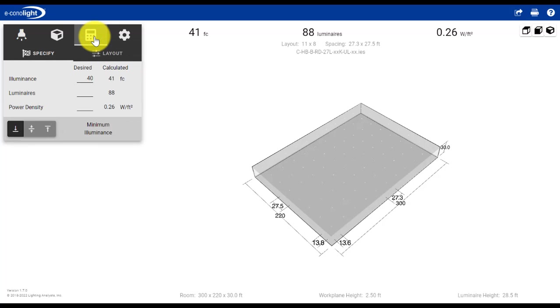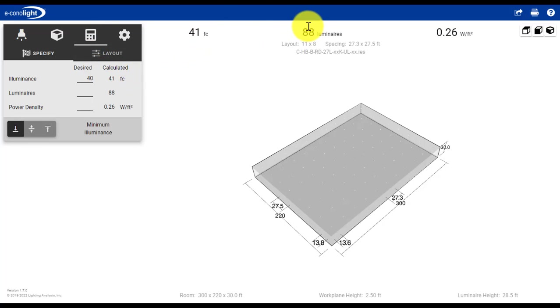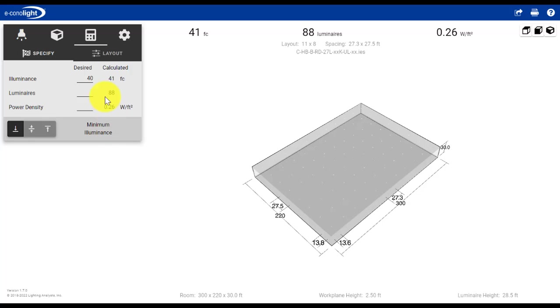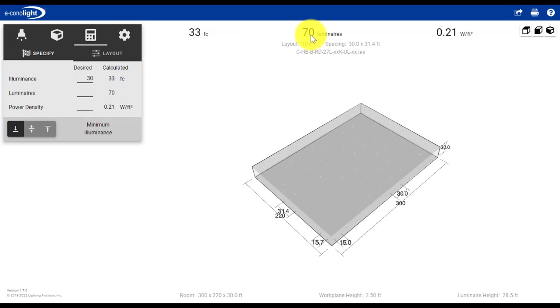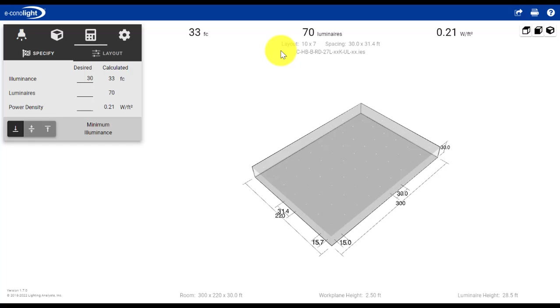The next thing we're going to consider is the layout itself. You can see that the recommendation has been for 88 fixtures based on the size of our space, and we're getting 41 minimum foot candles. We can change this. Let's say in our application, we want to look at 30 foot candles. Making that change, it'll update, and now we went from 88 fixtures down to 70. This might be good for new construction projects where I have a lot of ability to customize the amount of fixtures to optimize it based on the size of the space.